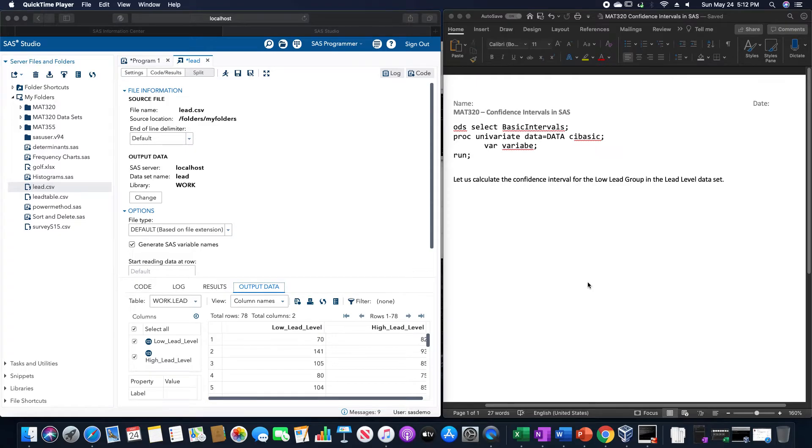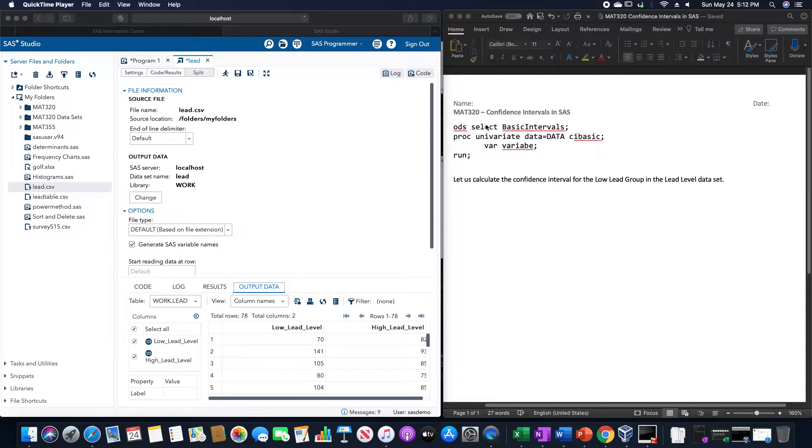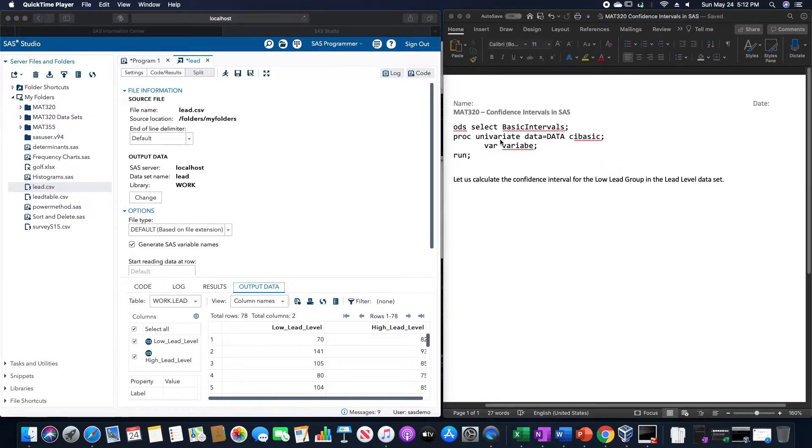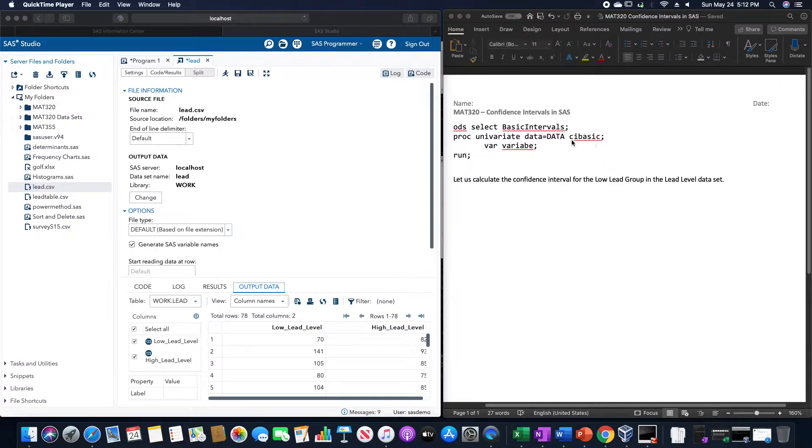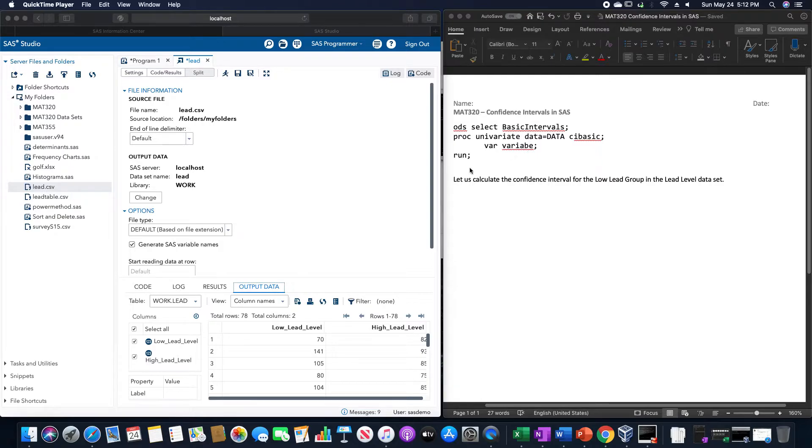Here we are going to go over how to calculate confidence intervals in SAS. For this we are going to use ODS select basic intervals, PROC univariate, data equals whatever the dataset is, CI basic, and then VAR variable, and then we would run.